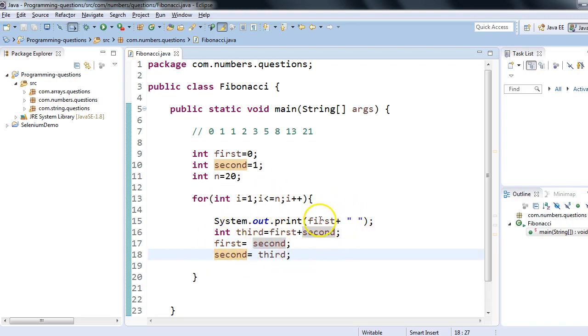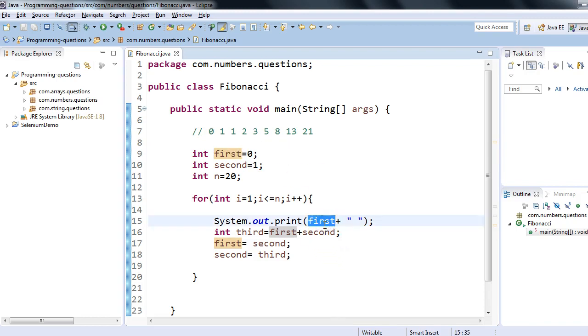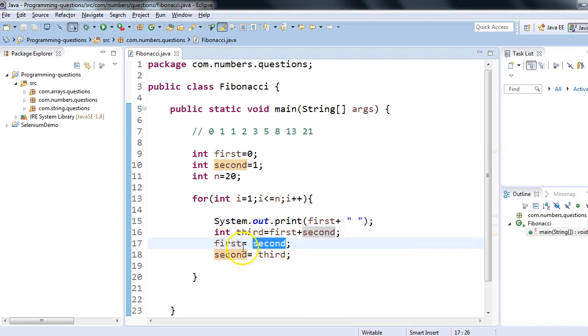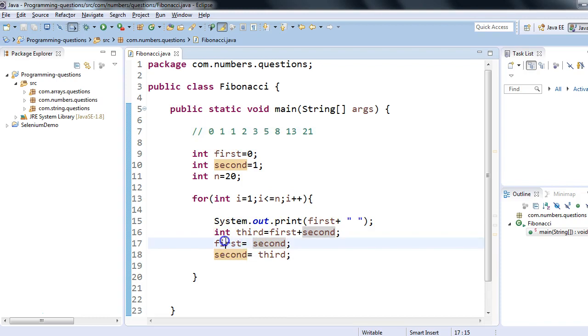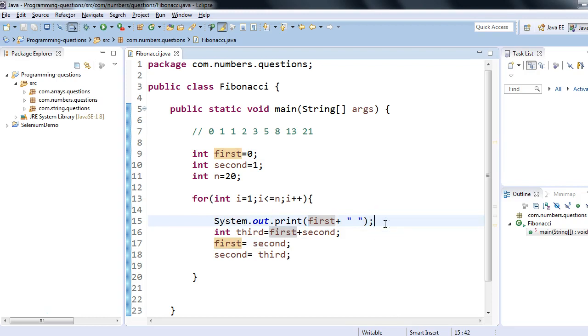First will become second, and second will become third in the forward direction. I started printing with first because first was zero, and I would like to start my Fibonacci series with zero. When control goes down, the value of first gets changed to second. In the second iteration, I'll get the second value, and every time the value of first is getting changed with second, and second is getting changed with third. That's why if I print only the first variable, I'll get the entire series.